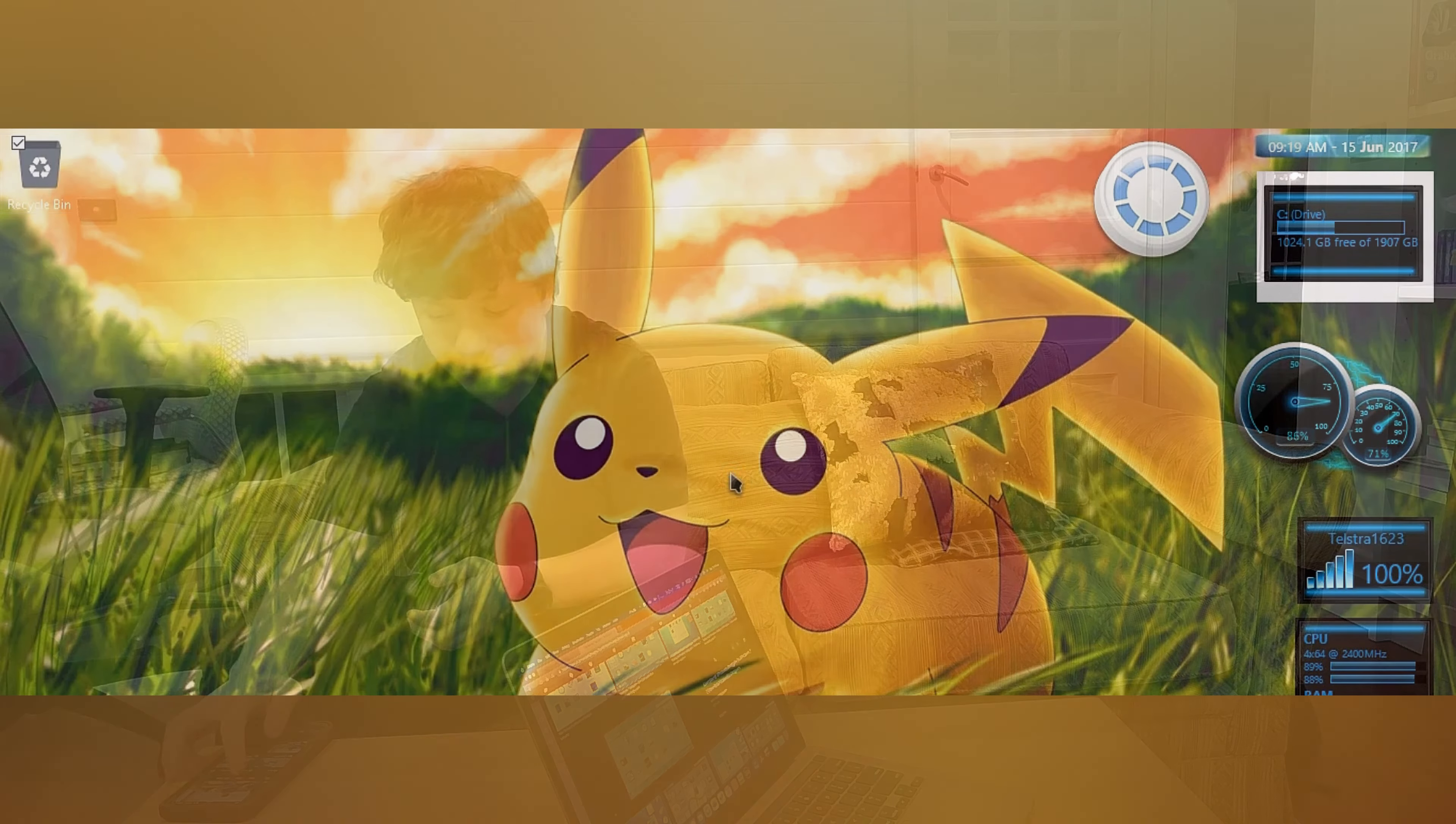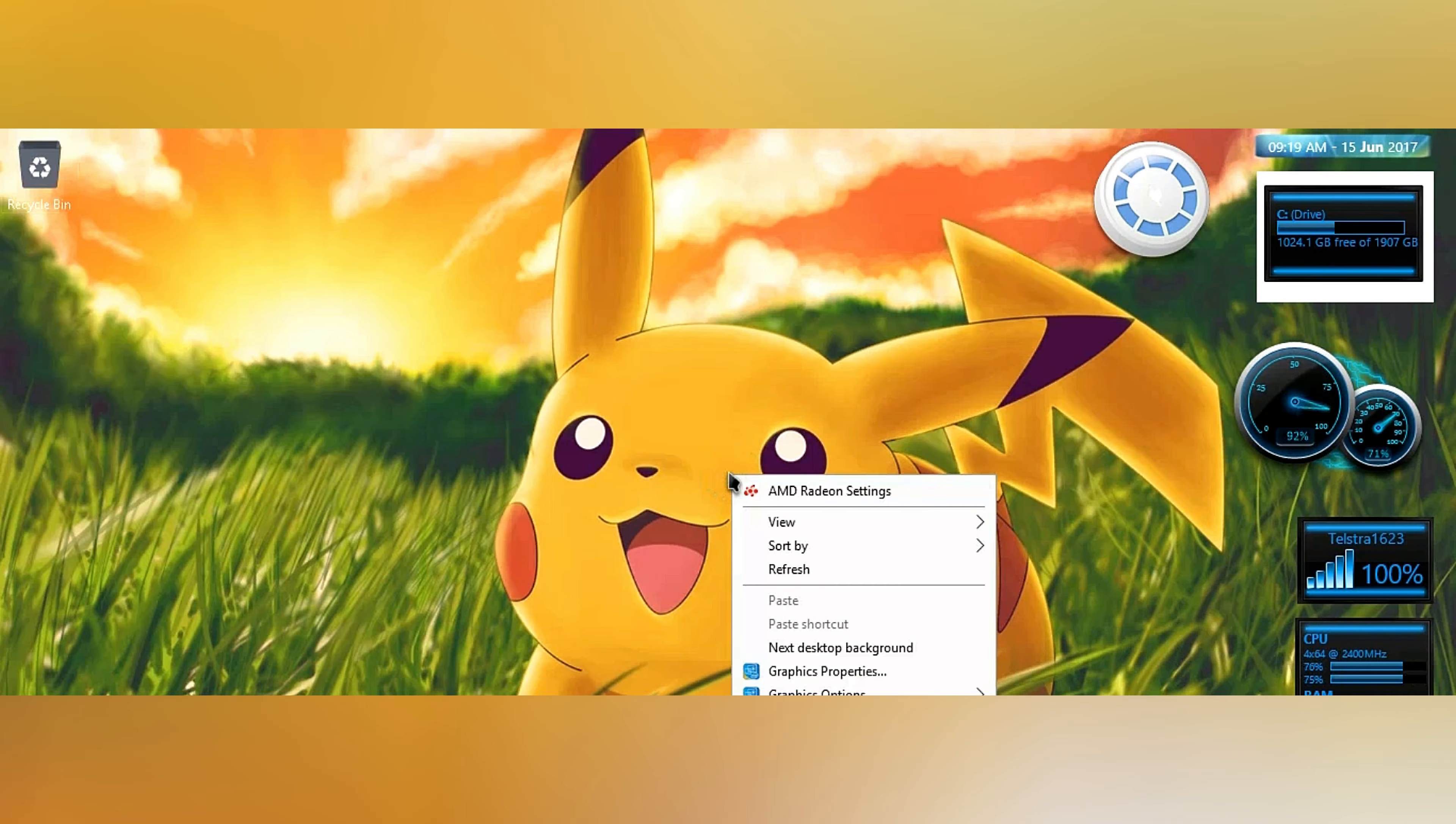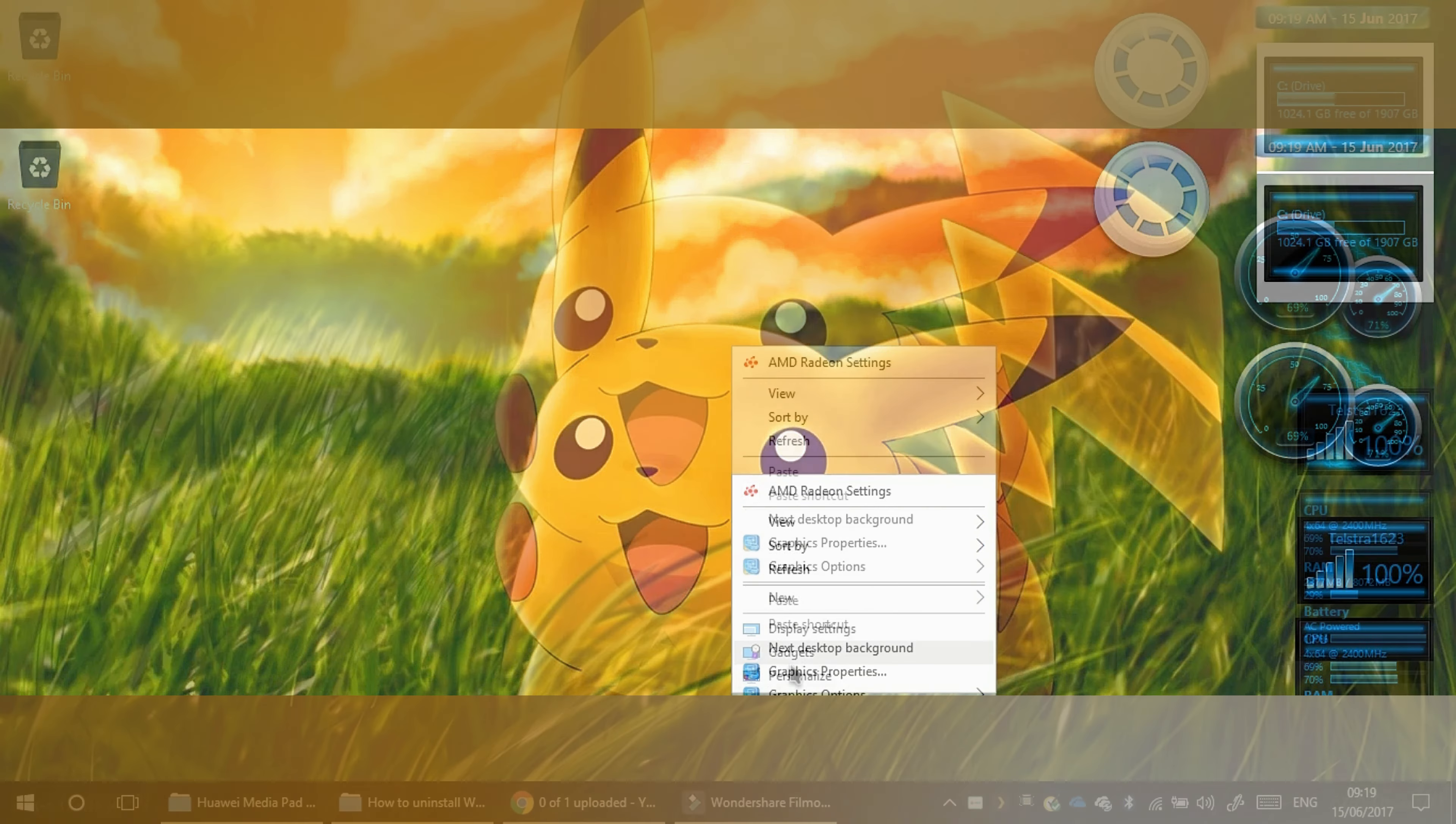So let's continue and I'll show you how to uninstall the gadgets off Windows Vista or later. So what you need to do is right click and hit gadgets.